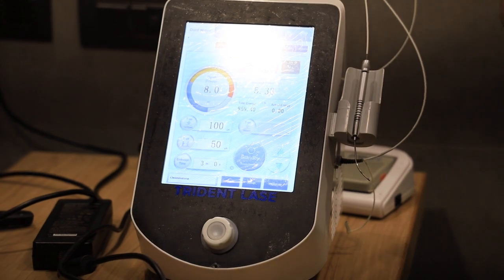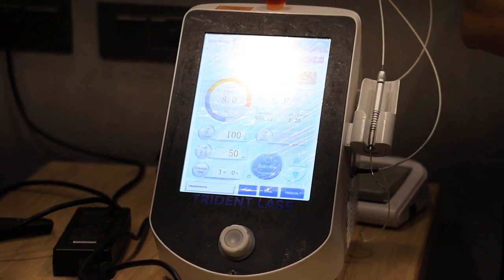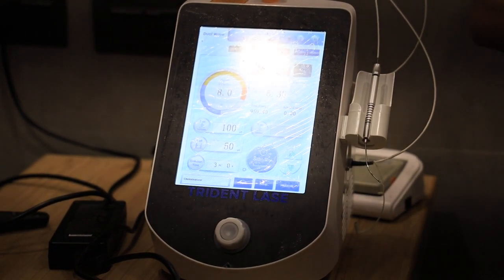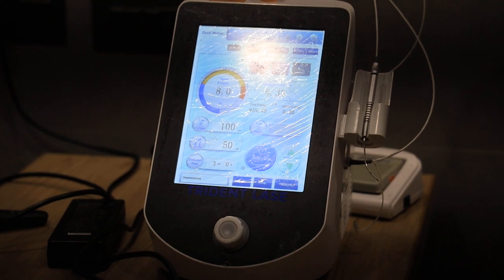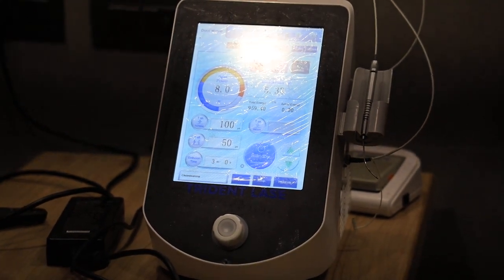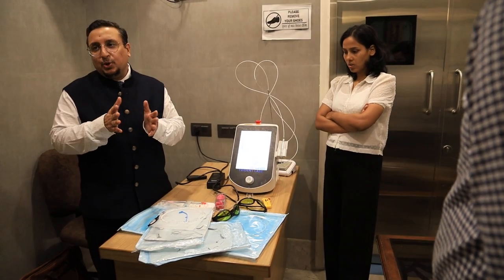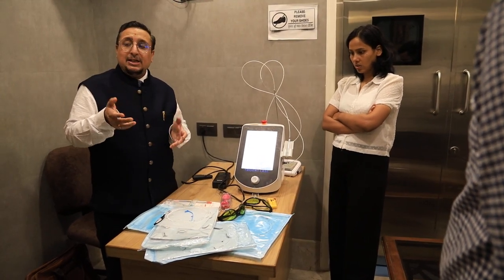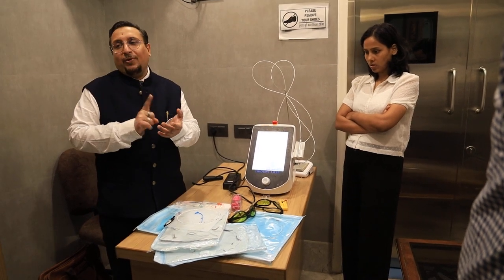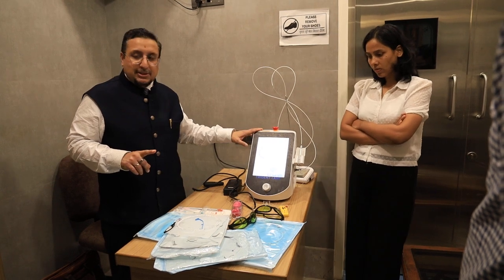For 980, it is mainly for piles and fissures. But if you want to do fistula, pilonidal sinus, and EVLA — varicose vein — then you need basically the 1470 machine, because the depth of penetration and the lateral spread is only 1–2 millimeters, as 1470 is absorbed 40 times more than 980. The chromophore for 1470 is water. That is why the 1470 machine is used.